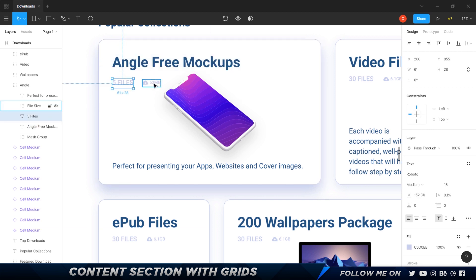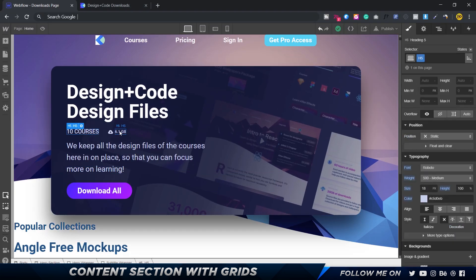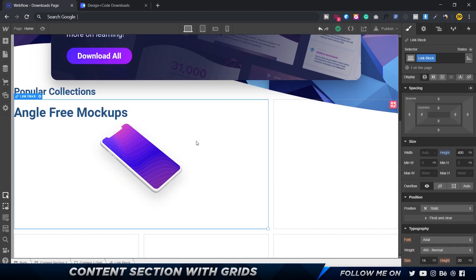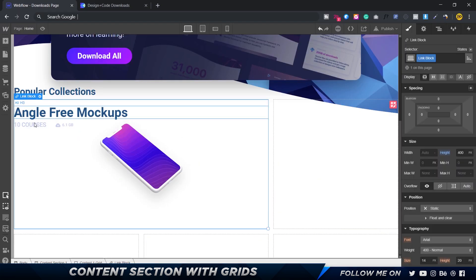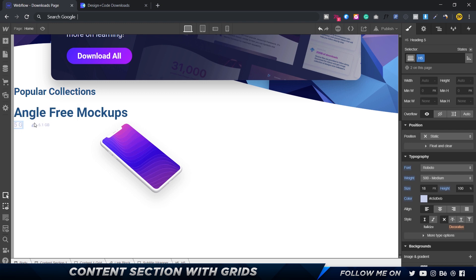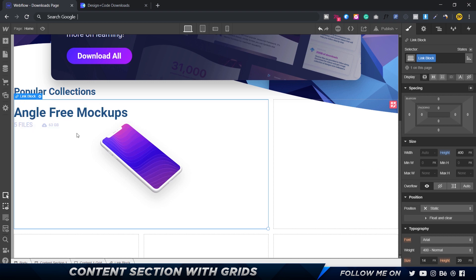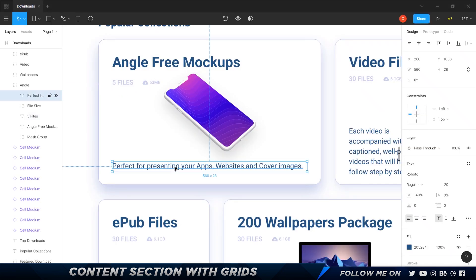Next we have some other text showing file count and download size. I'll select the subtitle wrapper from the hero section, copy it, paste it into this link block, and update the text to say 'five files' and '63 MB'.